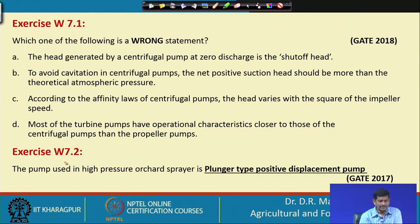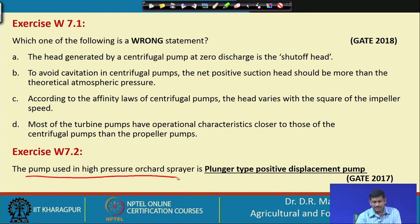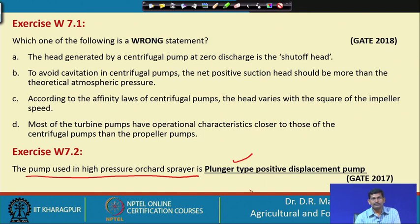Exercise 7.2: the pump used in a high-pressure archer sprayer is a plunger type. If you observe, a plunger-type positive displacement pump is what is seen when a person uses those sprayers.